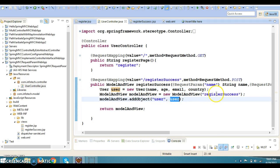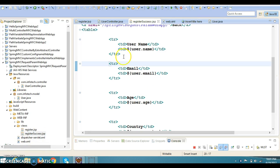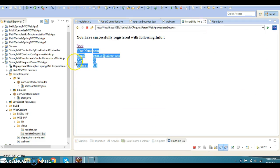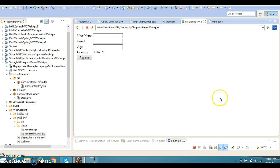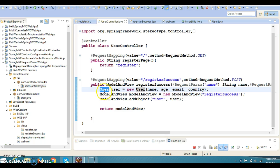We create a ModelAndView object and pass the logical view name — register-success — which maps to register-success.jsp. We add the user object with a key, so on register-success.jsp we can access its attributes like user.name, user.age, user.email, and user.country using JSP Expression Language. When the user clicks Back, they navigate back to register.jsp. In a real scenario we'd also have data validation and a DAO layer, which we'll cover in future tutorials.